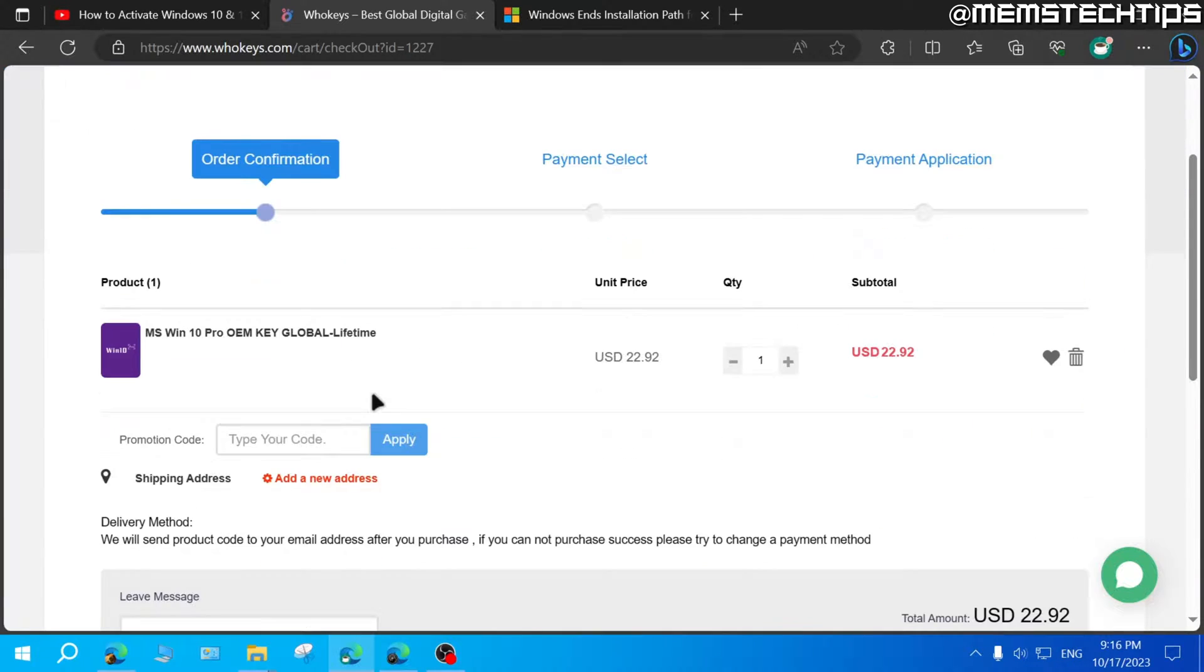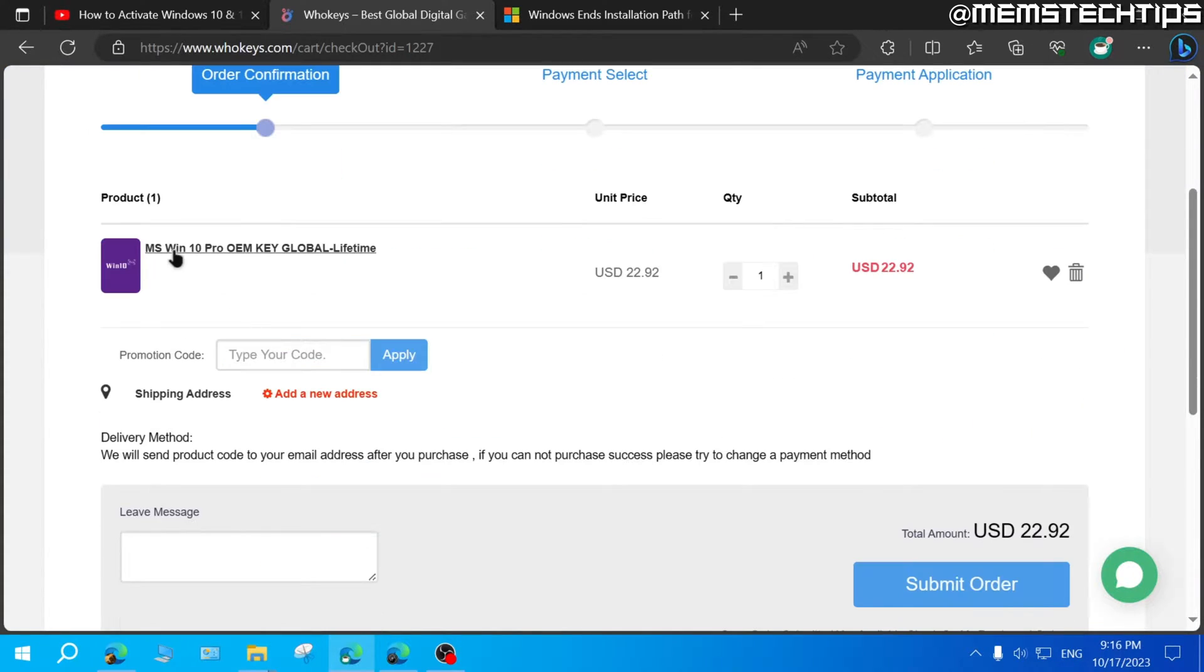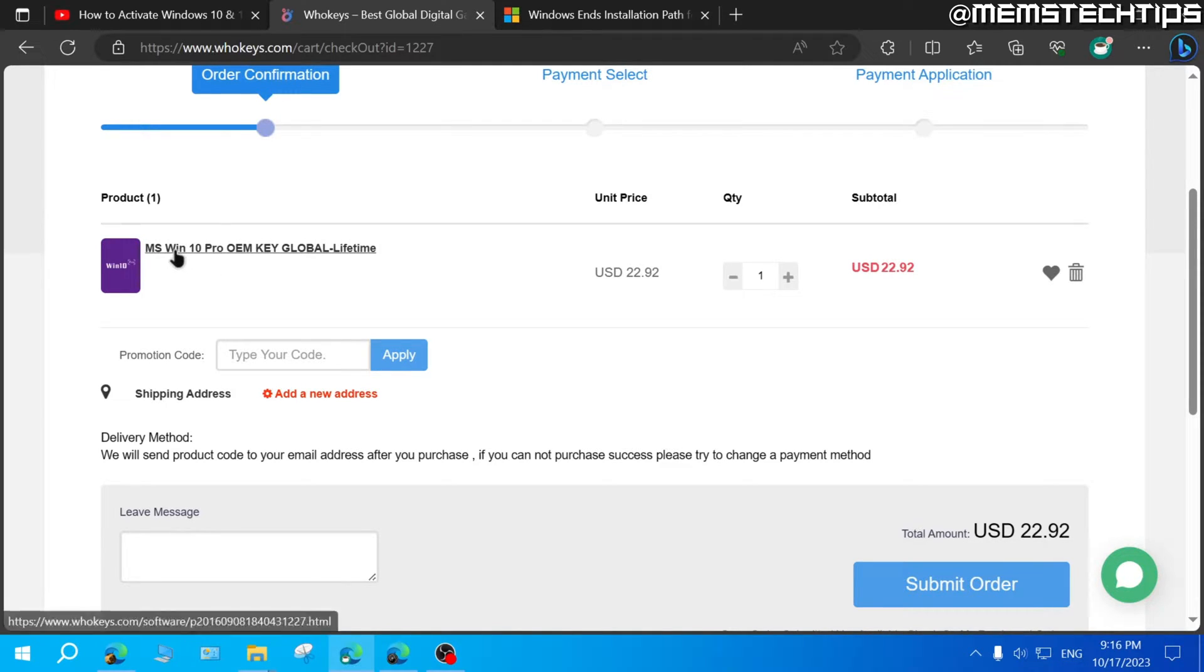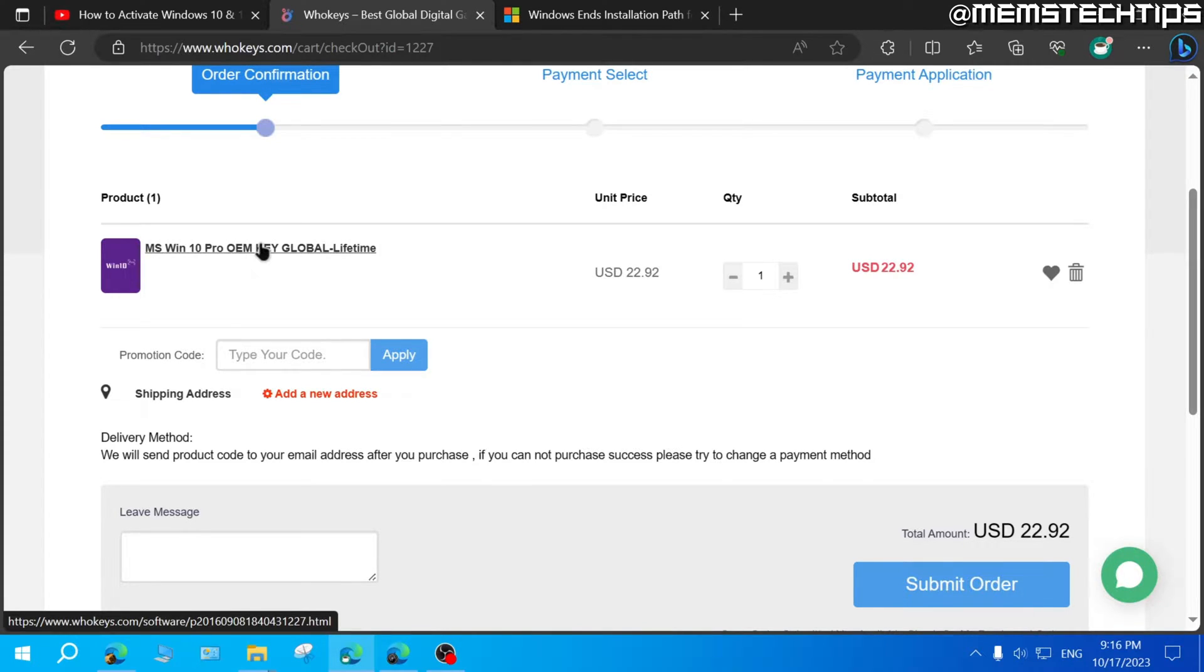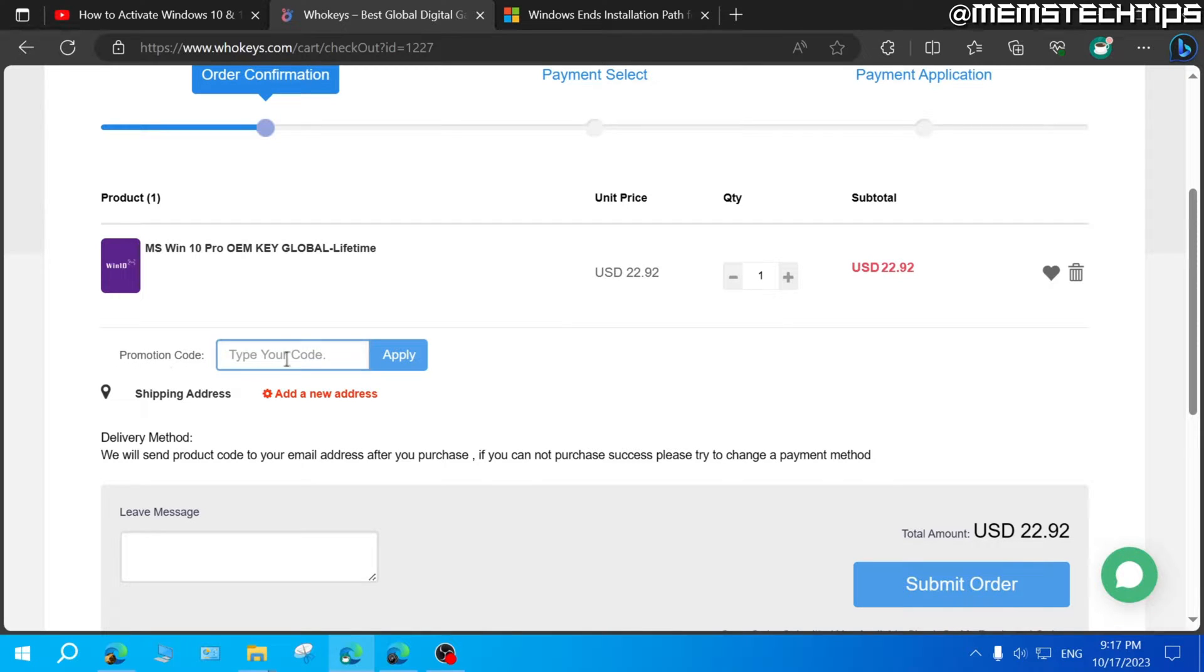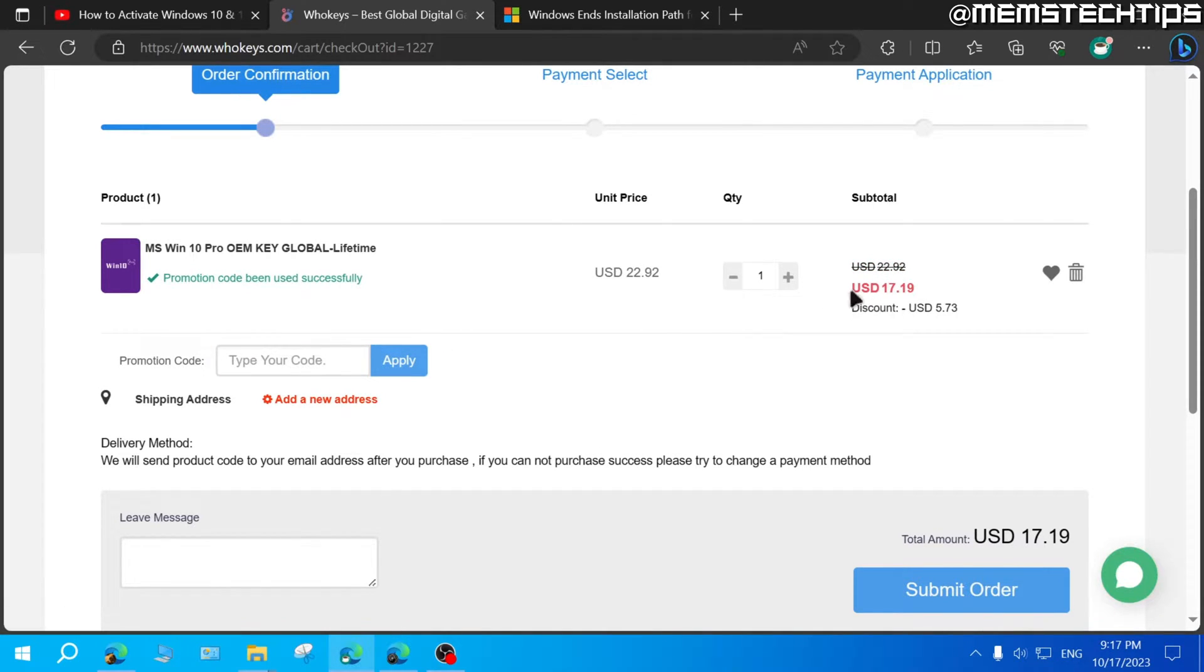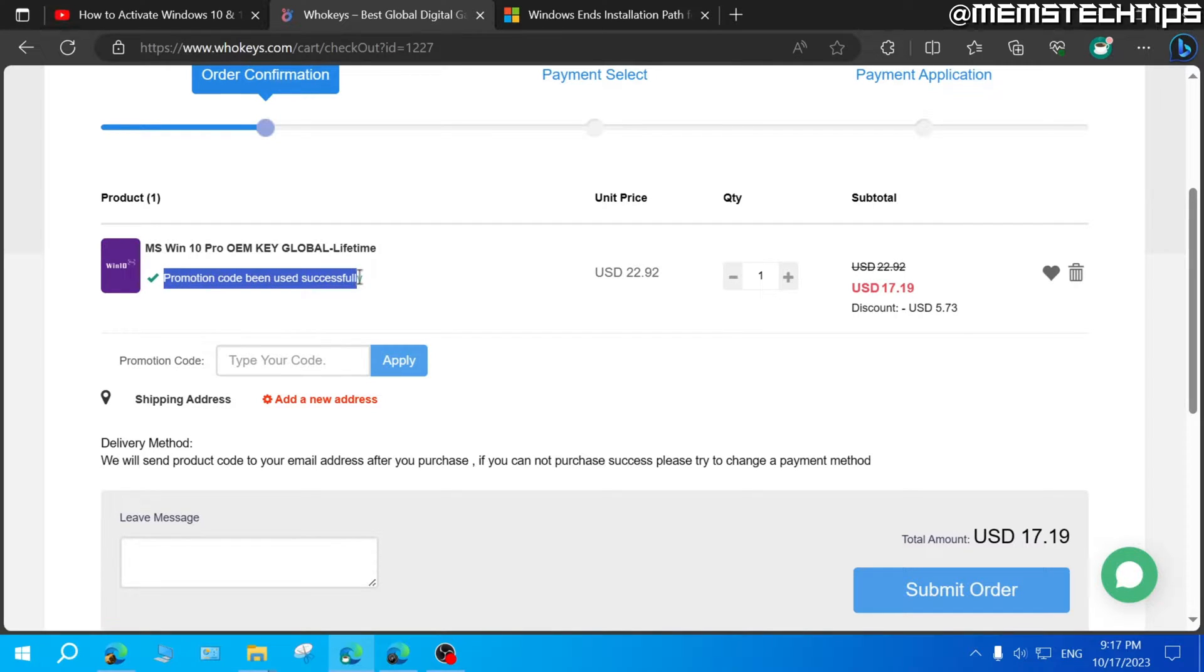On this next screen, you'll see your order, which should be the Windows 10 Pro key. And you can activate any version of Windows 10 or Windows 11 with this Windows 10 Pro key, except for enterprise editions. Now, a very important step on this page is you need to enter my promotion code, which is MTT25, and then click on apply. So you can make sure that you get 25% off your order. And you just need to check that the promotion code has been used successfully.